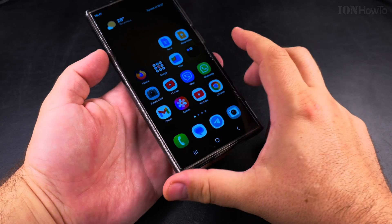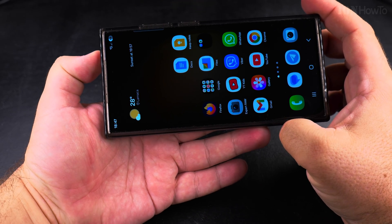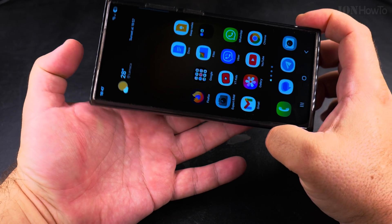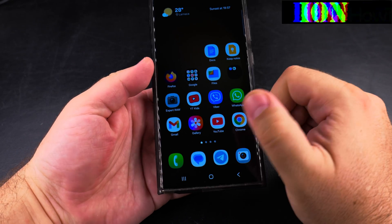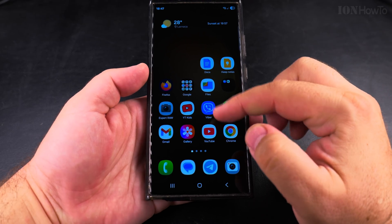Today I show you what happened to the rotate button on your Samsung Galaxy Android phone and how to get it back.